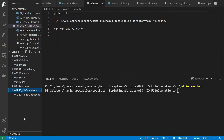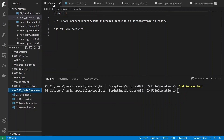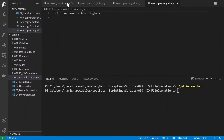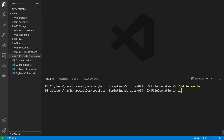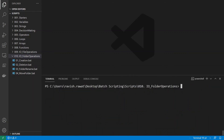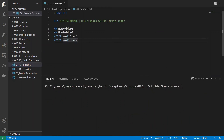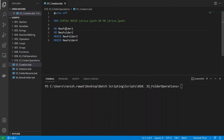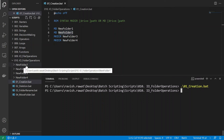Now let's move on to folder operations. We'll navigate to directory 010. To create folders we can use either 'md' or 'mkdir' — both are the same, but 'md' is shorter. You just give the folder name without a path if you're creating in the current directory. Running program 01 creates four new folders.